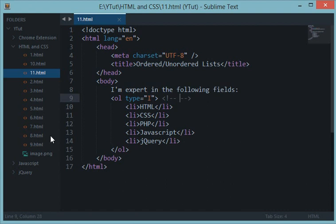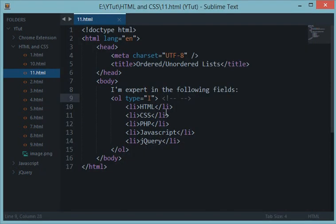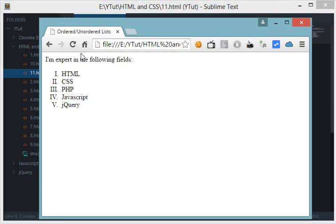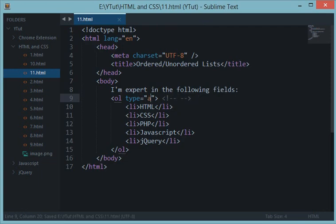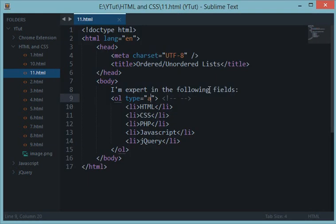It's your wish how many lists you want to create. No matter how many li elements you create, your HTML would automatically convert all these elements and append a Roman numeral before them. We could also use a small i to denote small alphabet for Roman numerals and you will get this result. Similarly we could do that with ABCD as well with a small a.